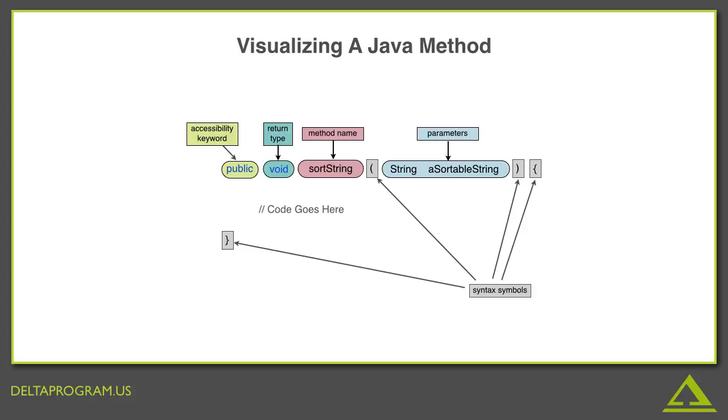The braces are the most important thing to scan for visually when you're reading code. They will tell you where the method starts and ends, and where to look for the code it contains. As you can see, I've said code goes here after two forward slashes. That actually is meant to be a comment, and we'll get into more of that later. But that's not actual code. I'm just suggesting to you where in the method the code should go.